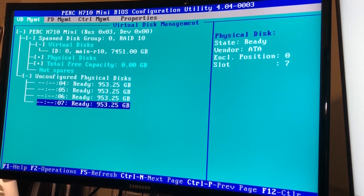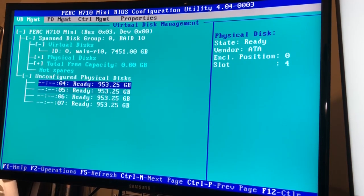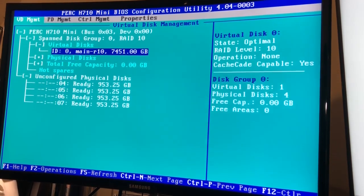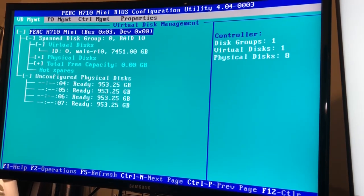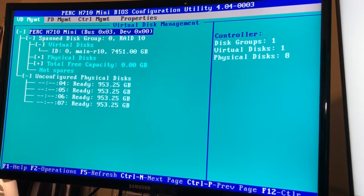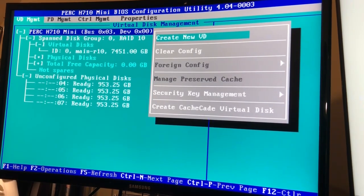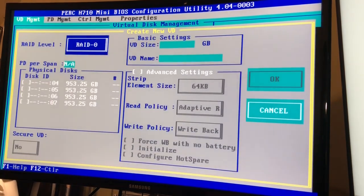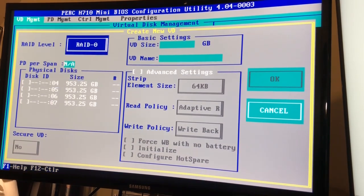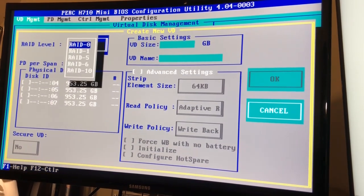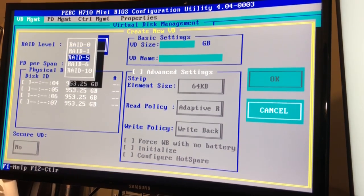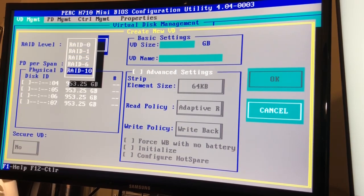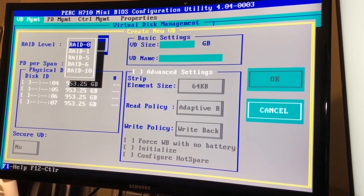So what we're gonna do is come up here and for me it's F and F2, but we're just gonna hit F2 so that we can open the options and then create new virtual drive. It's already set as RAID 0, but if you'd like you can do other configurations RAID 1, 5, 6, 10. But for me in this case I want the most performance.